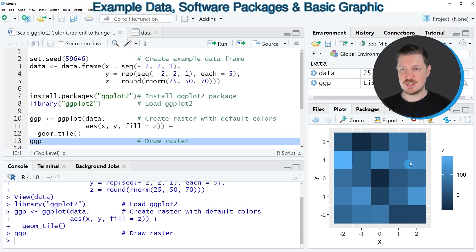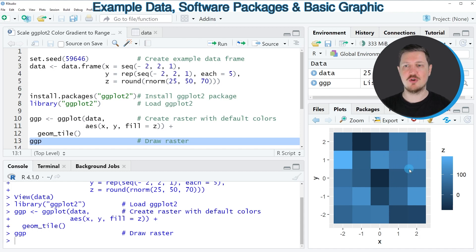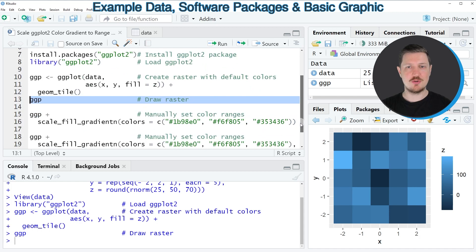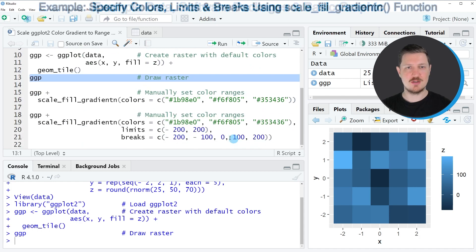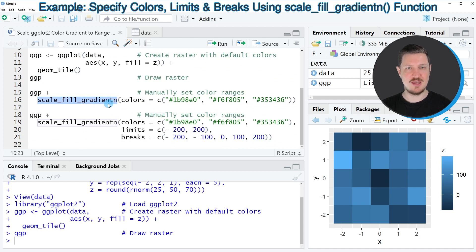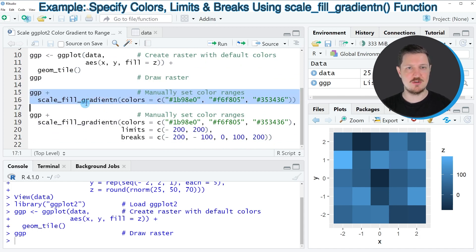You can also see that this heatmap contains colors that correspond to the default specifications of the ggplot2 package. If we want to change that we can manually set the color ranges using the scale_fill_gradientn function as you can see in lines 15 and 16 of the code.